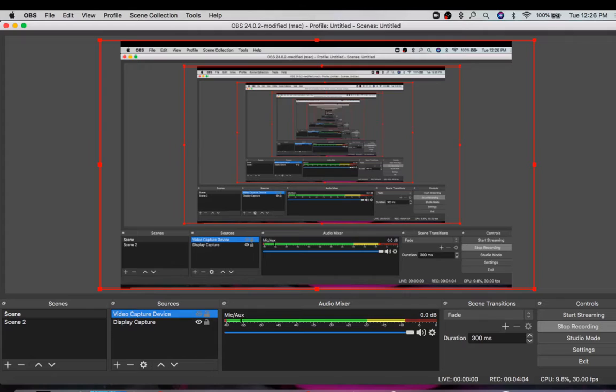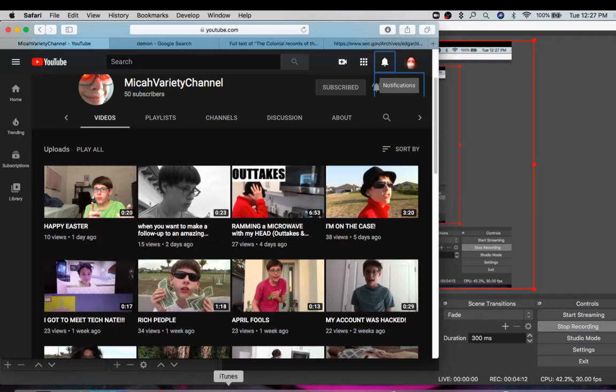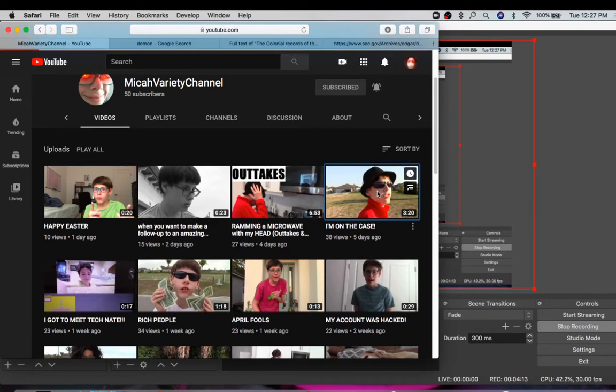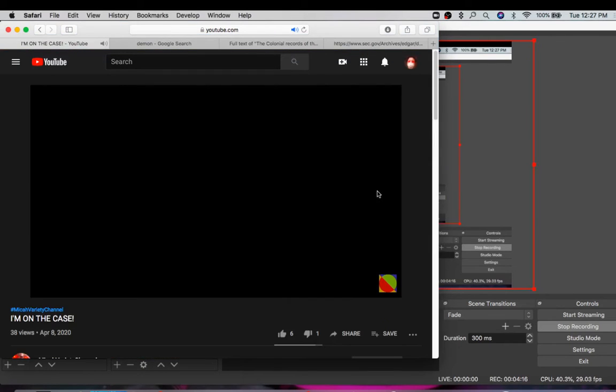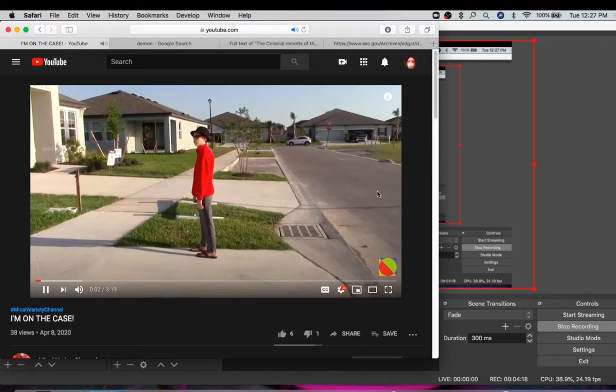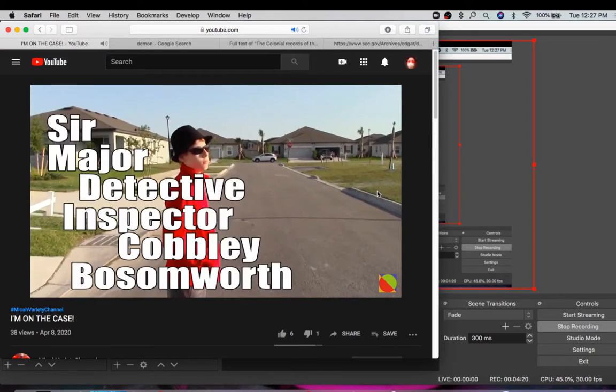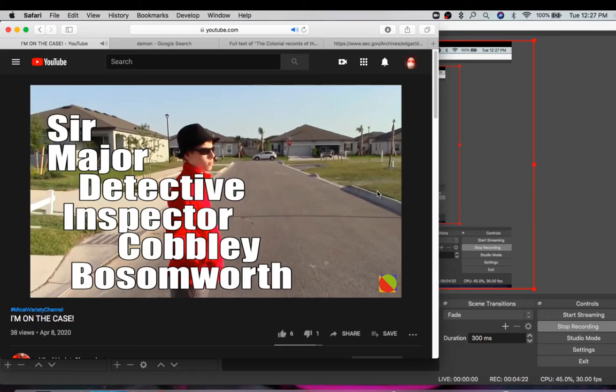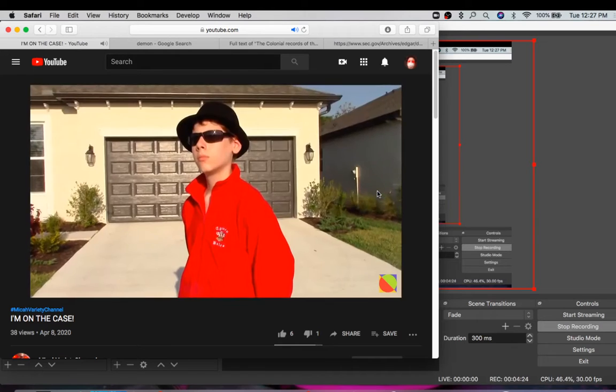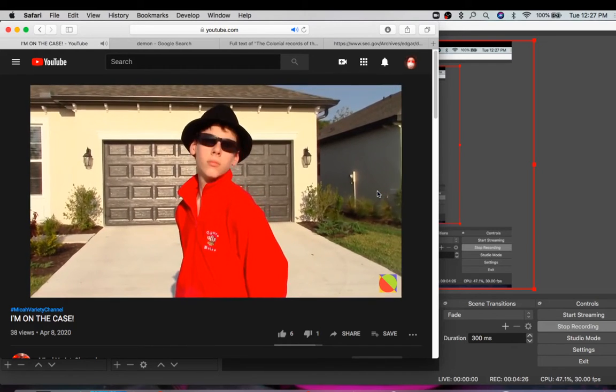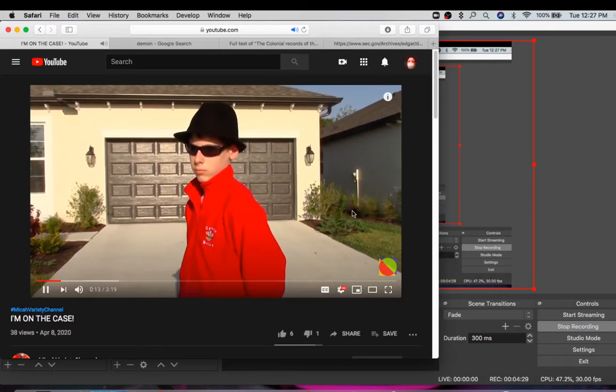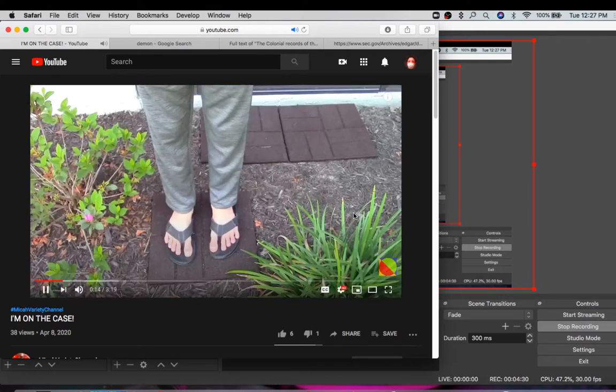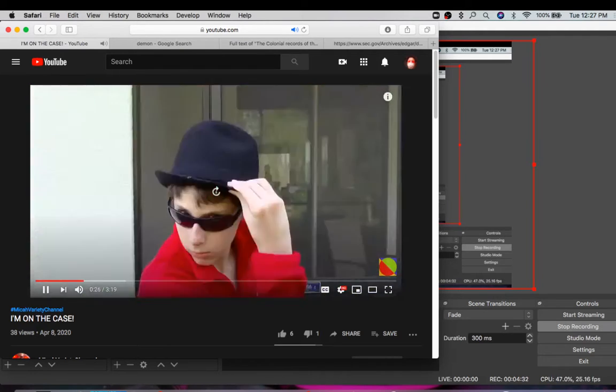So let's just pull it up here and see what we are doing. Looking at his channel, we get to see I'm on the case. I have no idea what this video is. Let us watch it through. Hello, welcome to the show. My name is Sir Major Detective Inspector Cobbley Buzzaworth and I'm the world's biggest celebrity private eye. Solving cases on the scene, 100% success guaranteed. There's mystery, there's—let us go.